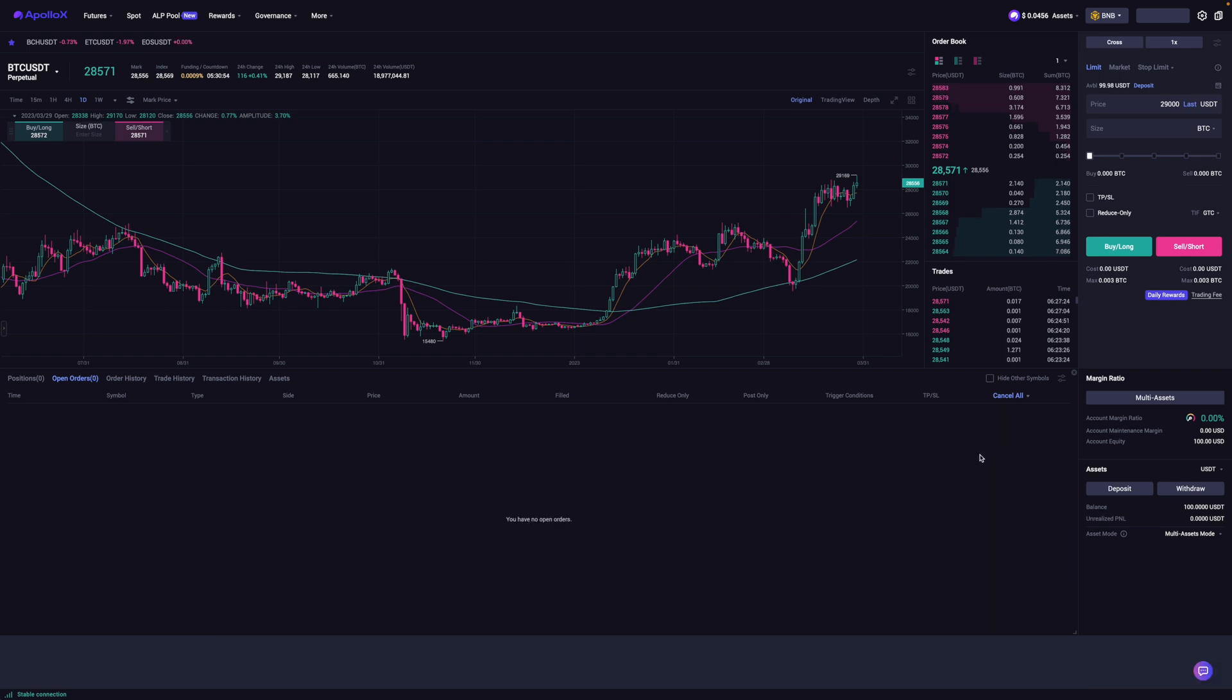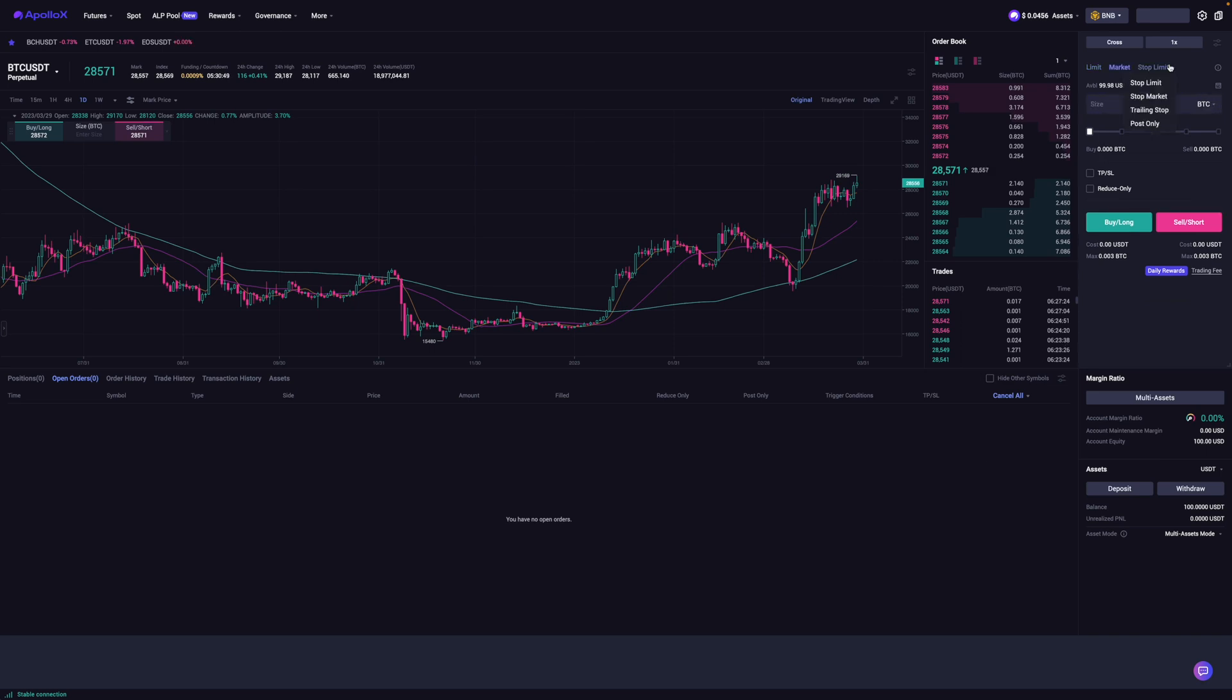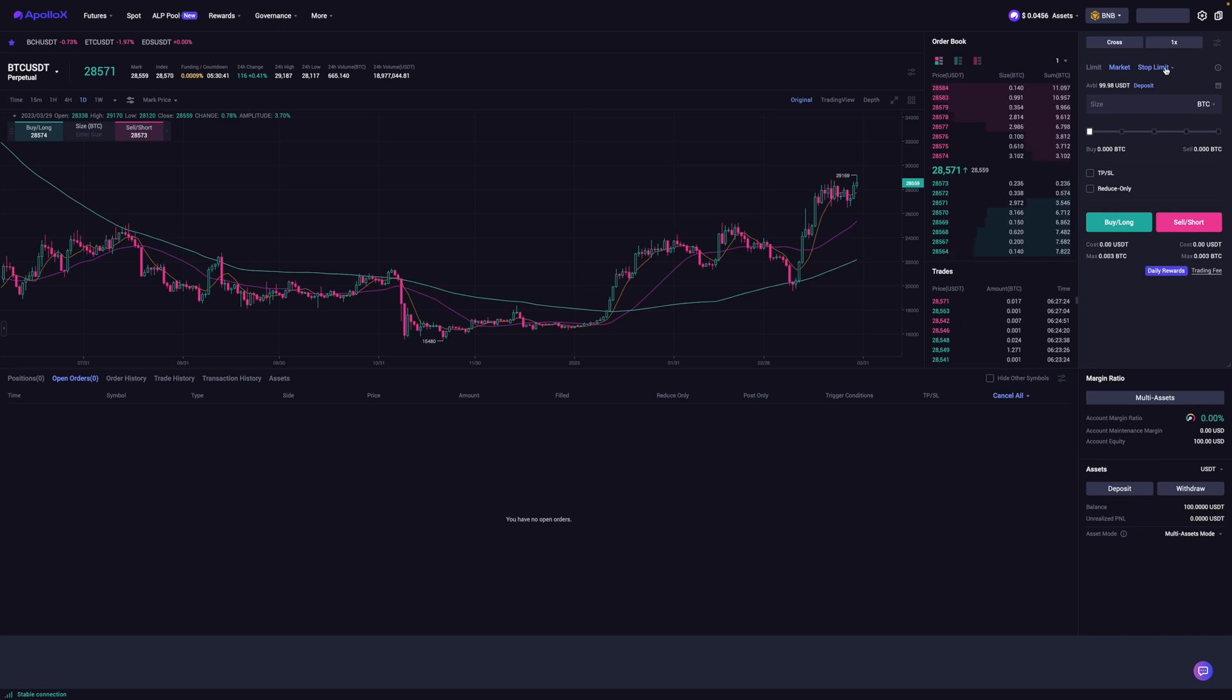So just like with a centralized futures exchange, you can place other types of orders, just like a market or stop limit and all these other types of orders. Now, because the purpose of this video is to just kind of show you how to use a decentralized exchange to trade futures on, I'm not going to be showing you all of that in this video. Hope you learned something. Thanks for watching.